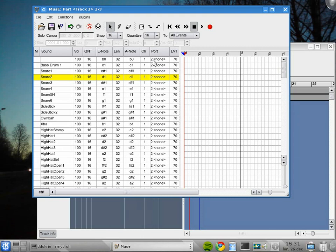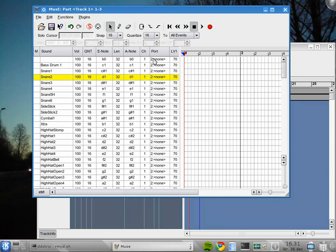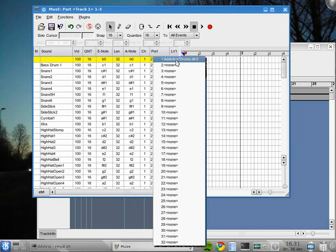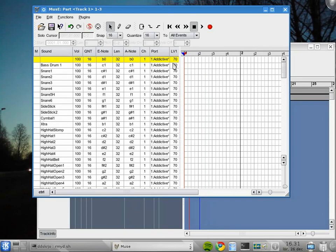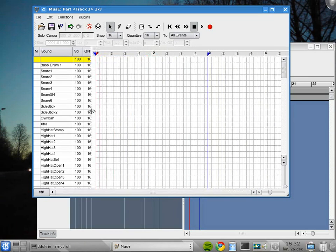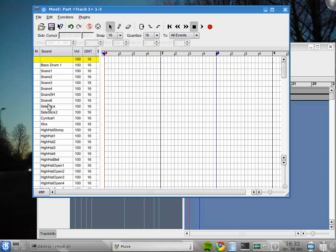So what I will do is that I will hold the Ctrl key and I will right click with the mouse around here. And I will select the Addictive Drum instead. I hold the Ctrl key to change all of them at once. Otherwise I will have to change them individually.